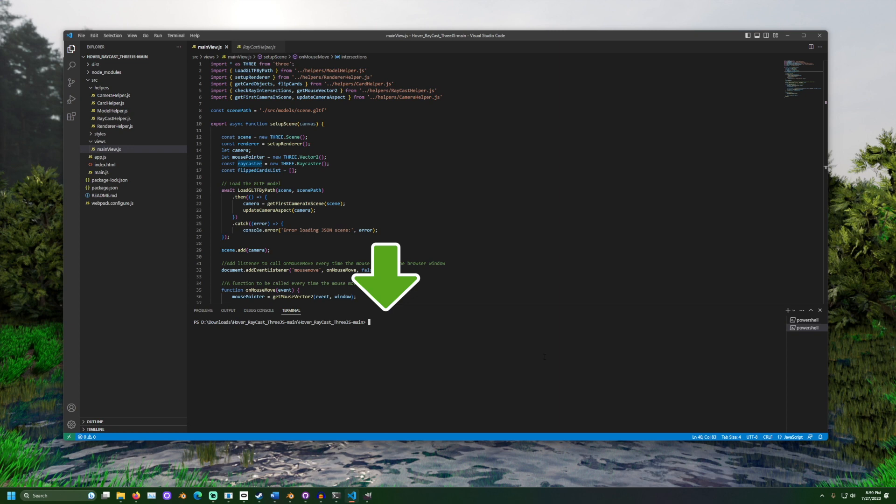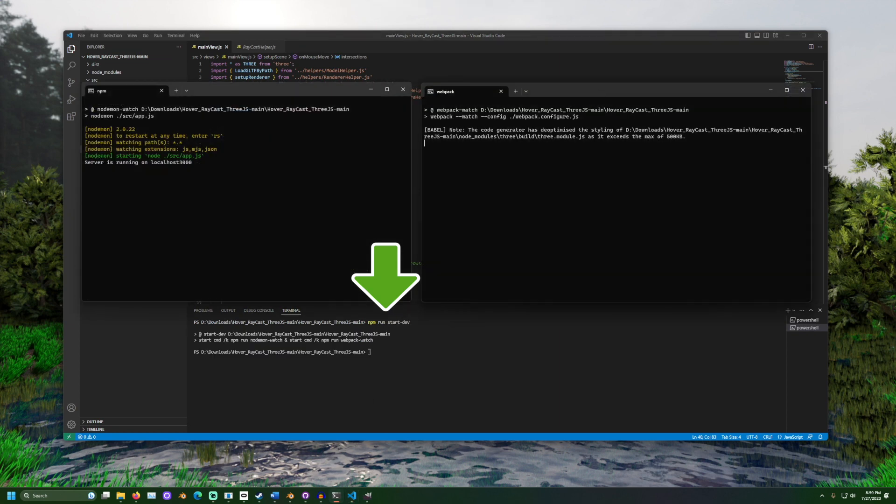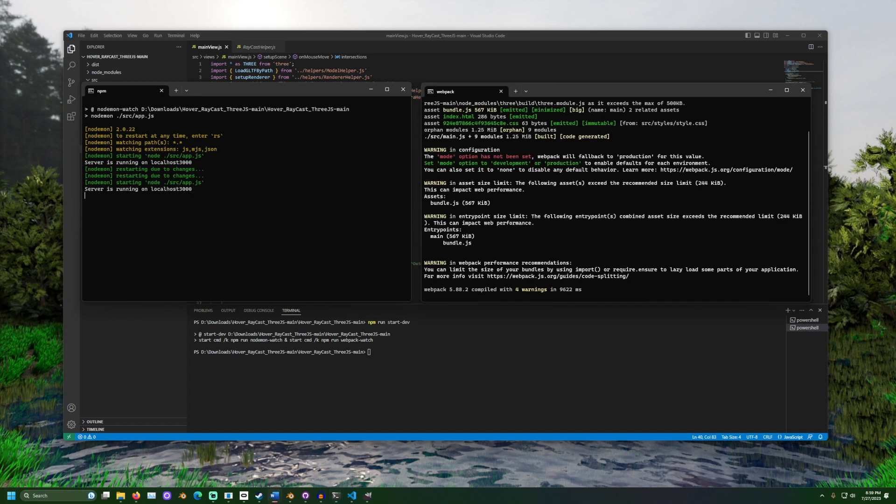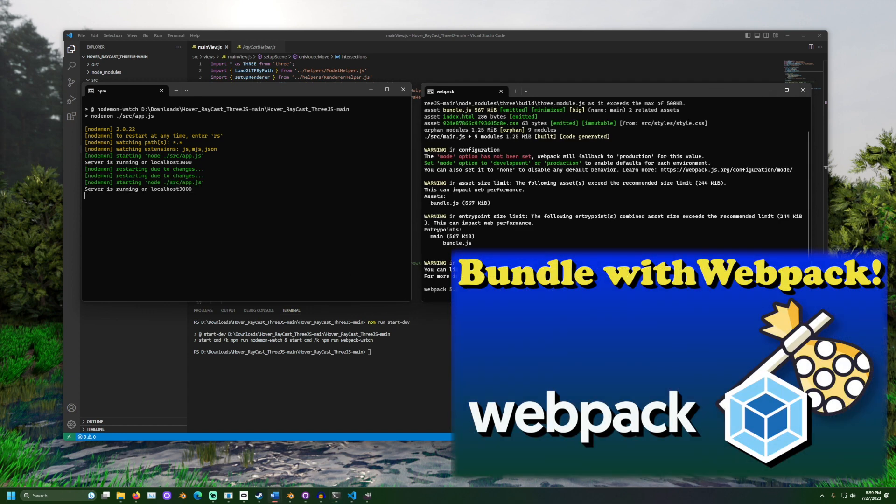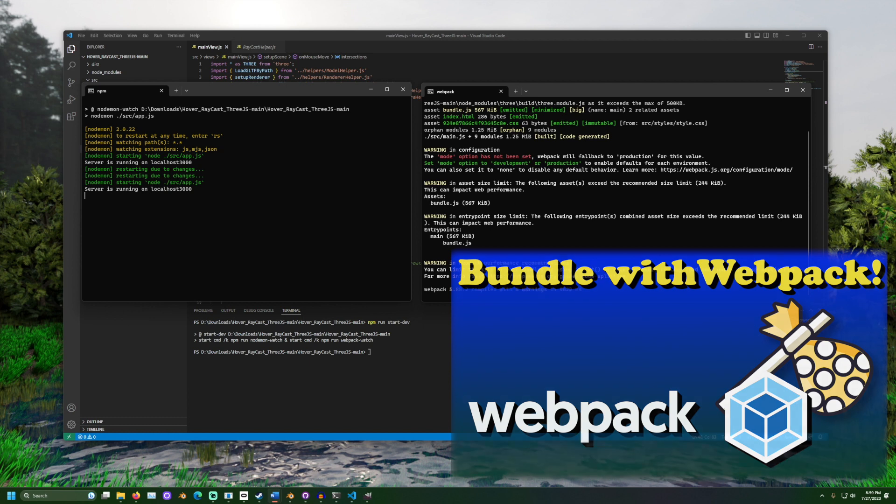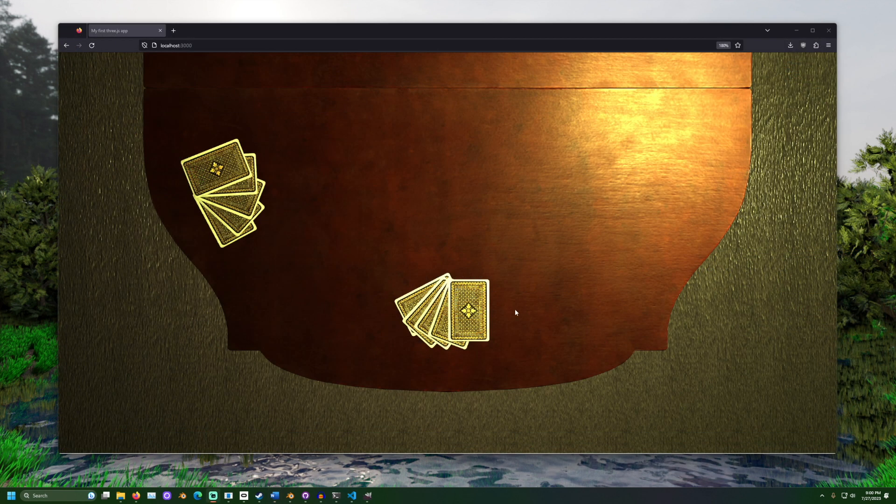To run the project, use the custom command npm run start-dev. Two command prompt windows should open. This project uses a JavaScript tool called Webpack. It takes an extra moment to prepare and the output files are configured so that they may run faster when used on a public website. And look at that!